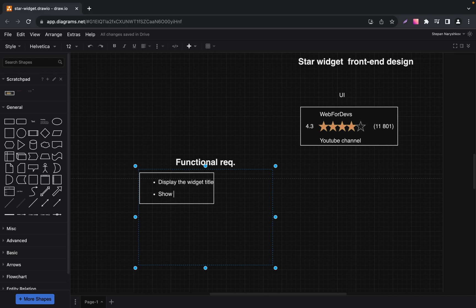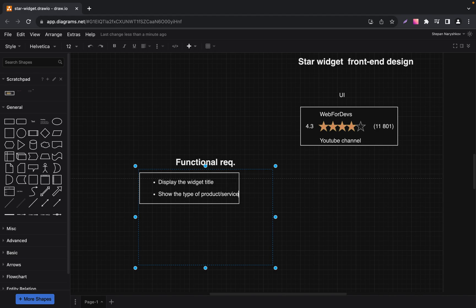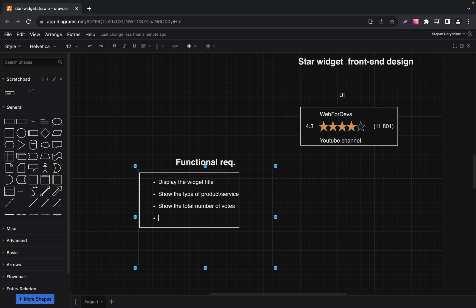Next, we will show the specific product or service under review. This will be anything from a book, movie, software, YouTube channel, etc. We will then display the number of votes, giving viewers an idea of the popularity of the rating. The heart of our widget will be the average rating rounded up to one decimal point.